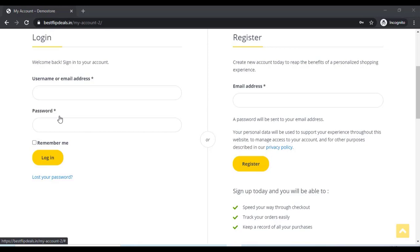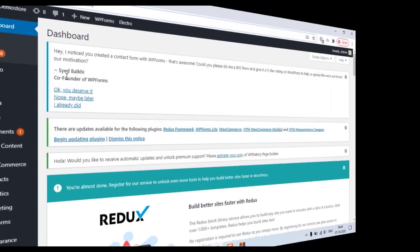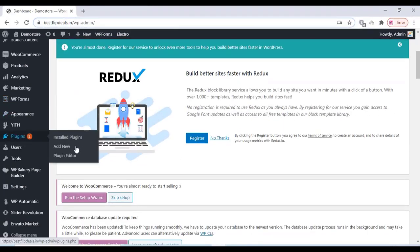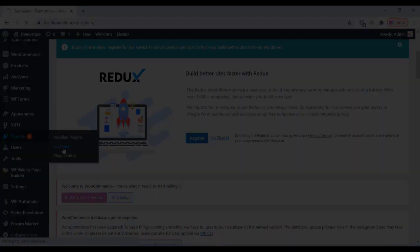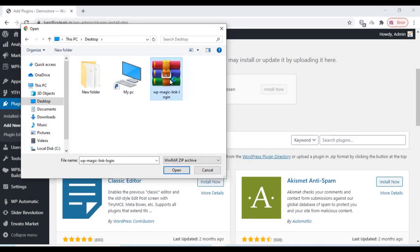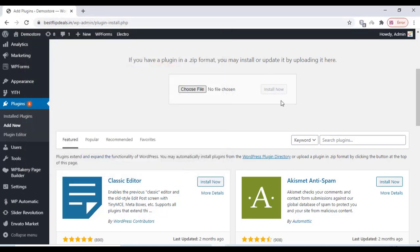In order to do this, go to your WordPress dashboard and install the premium plugin wp-magic-link login. Install that plugin and click on install now.